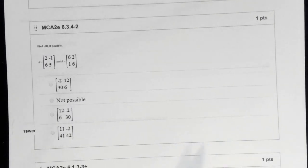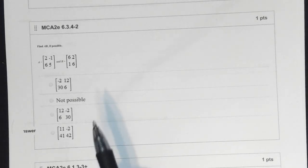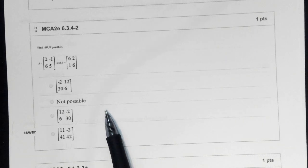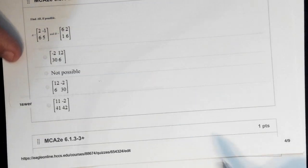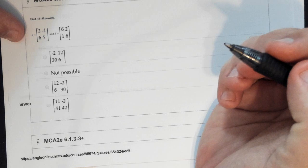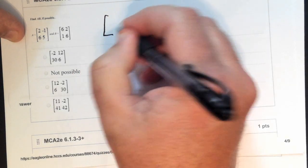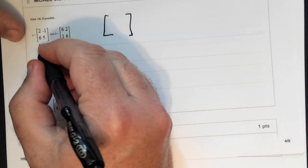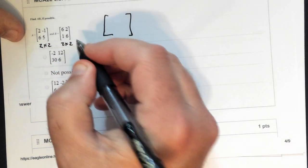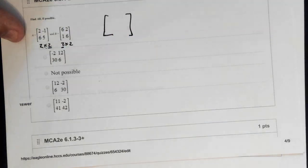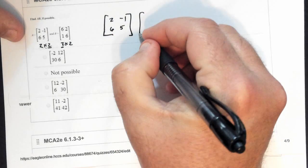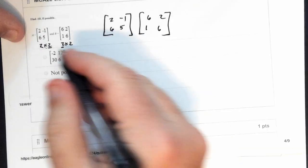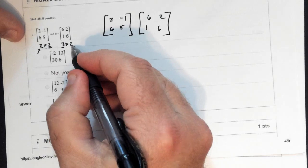Now for matrix multiplication — this one I'll be able to tell if you used a calculator. It takes a few steps. To multiply A times B, this is a 2 by 2 and that's a 2 by 2 — the inner dimensions must match, and they do. The result will be a 2 by 2.